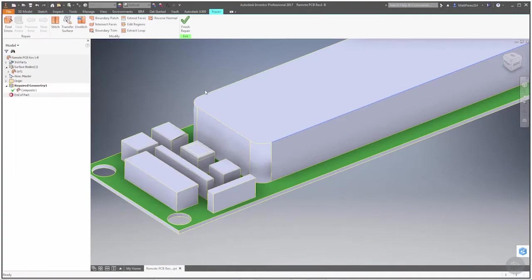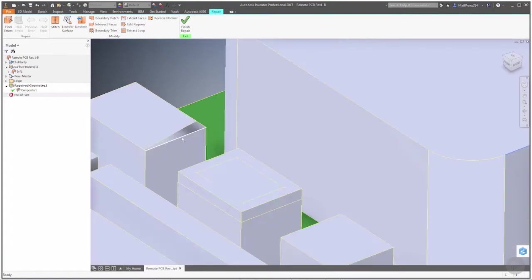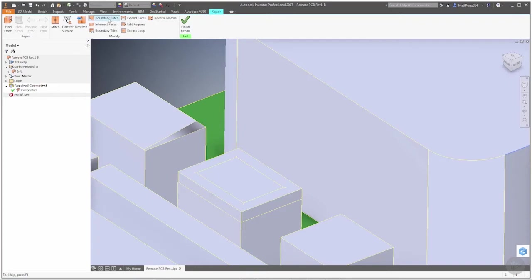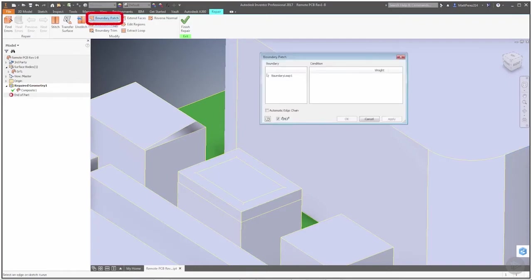Because we're not going to worry about adding anything manually, we're going to move forward with different ways that we can fix this. When you want to patch a small region like this, we're going to use boundary patch. You want to make sure that you turn off automatic edge chain.